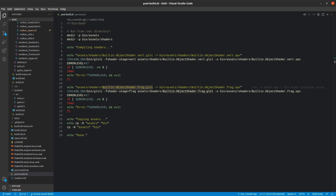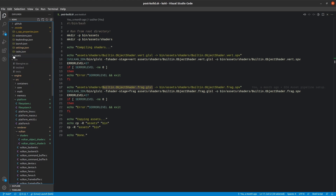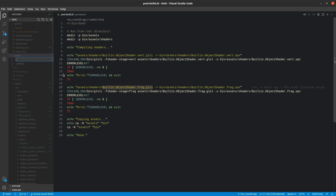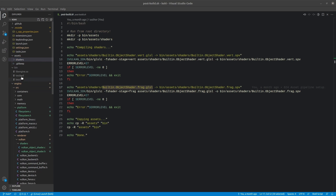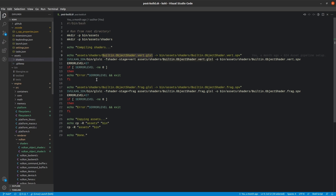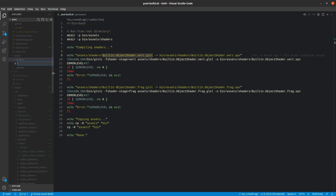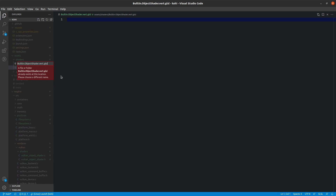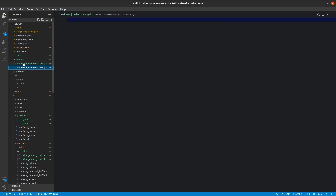Under assets, all we have now is a .gitkeep. I want to create a new folder here called shaders. We'll create two files: the first is 'Builtin.ObjectShader.vert.glsl' and the second is 'Builtin.ObjectShader.frag.glsl'. These will be the shader files for each appropriate stage.